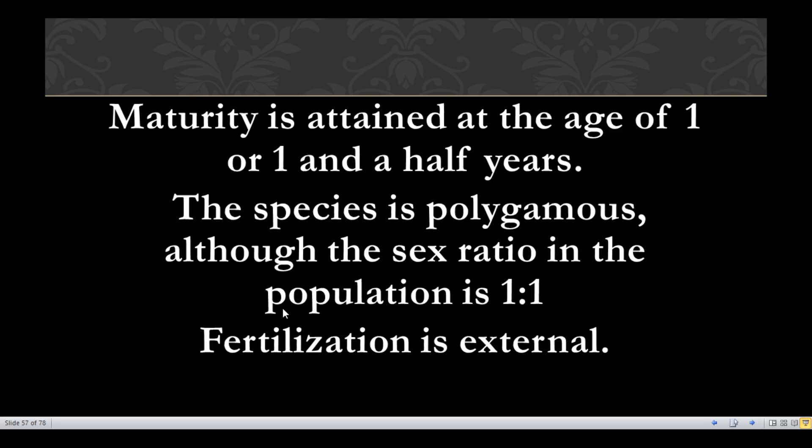Maturity is attained at the age of one or one-and-a-half years. The species is polygamous, meaning it does not have a specific mate and mates with many males, although the sex ratio in the population is one to one. Fertilization is external.